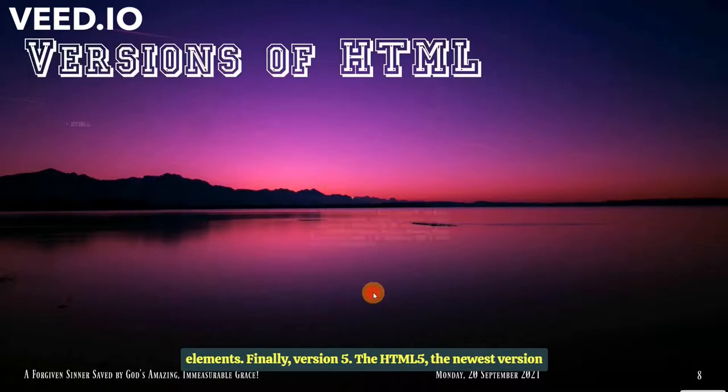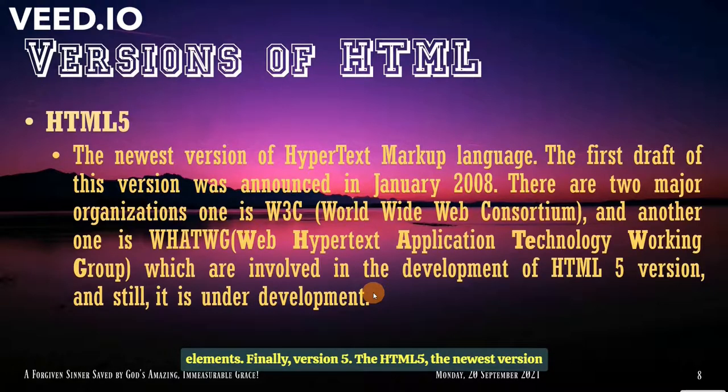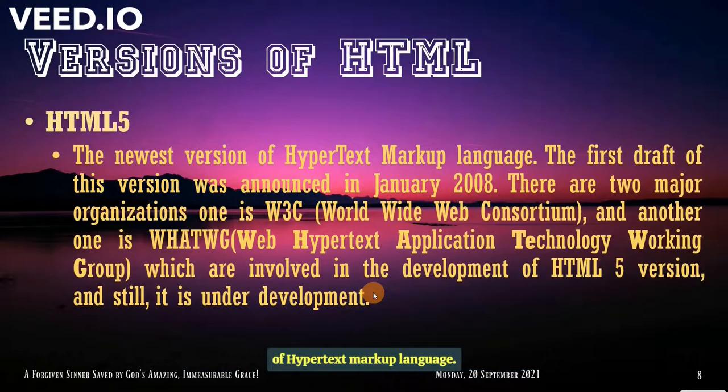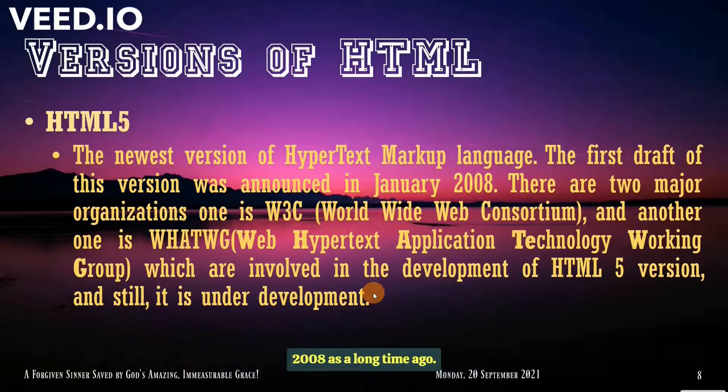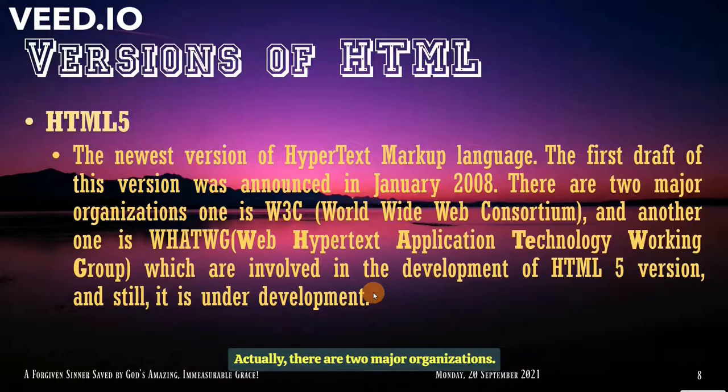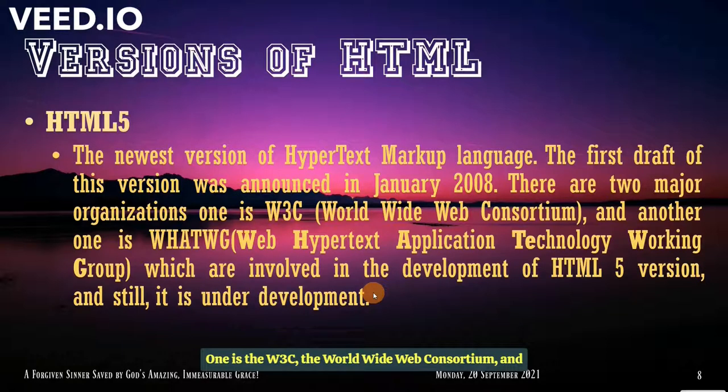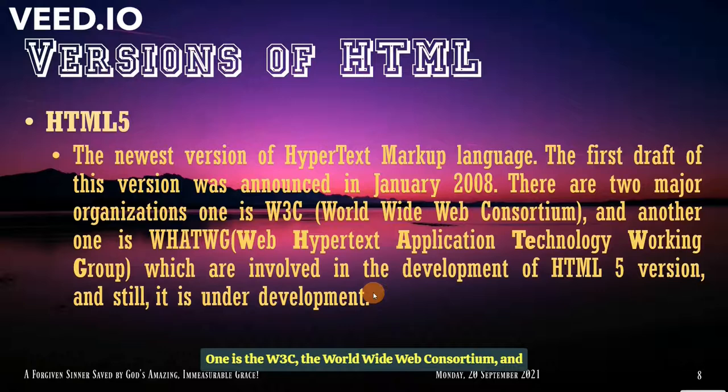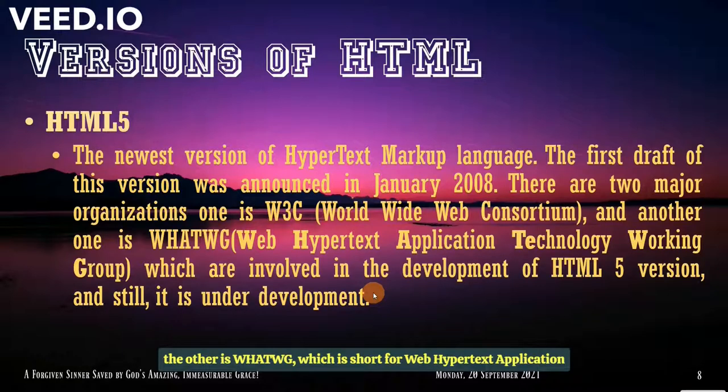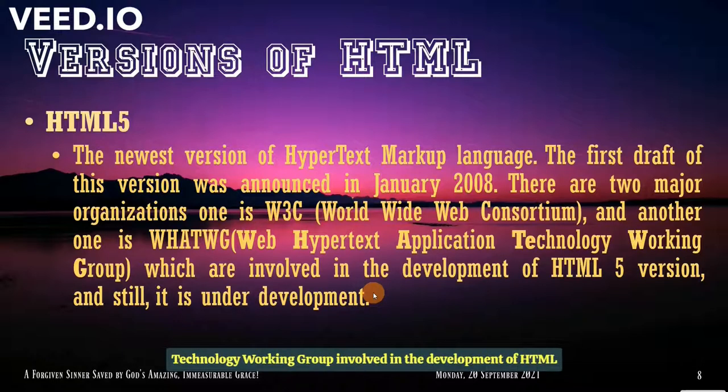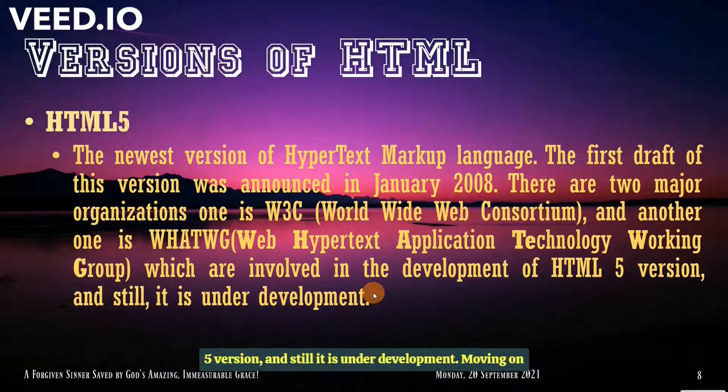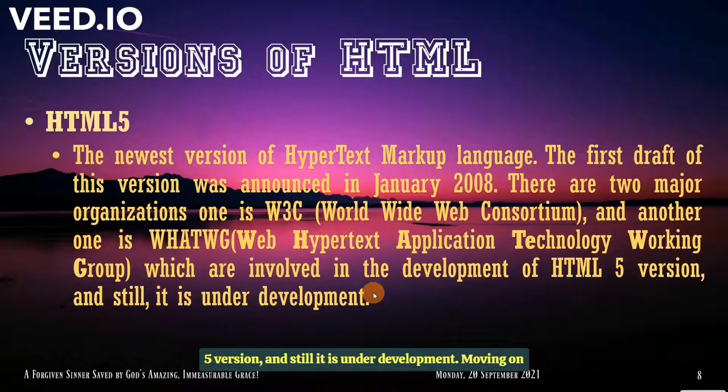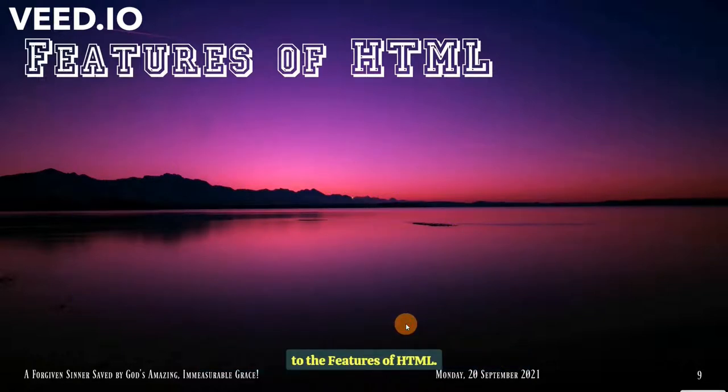Finally, version 5.0. The HTML5. The newest version of Hypertext Markup Language. The first draft of this version was announced in January 2008. That's a long time ago actually. There are two major organizations. One is the W3C, the World Wide Web Consortium. And the other is the WHATWG, which is short for Web Hypertext Application Technology Working Group. Involved in the development of HTML5 version. And still it is under development.